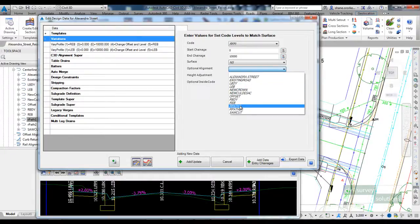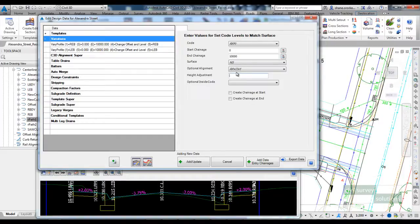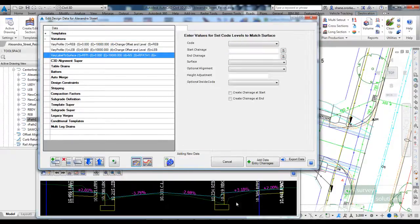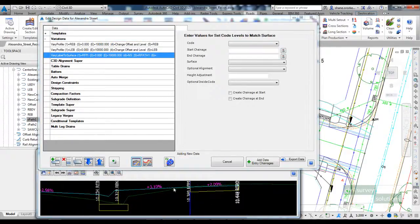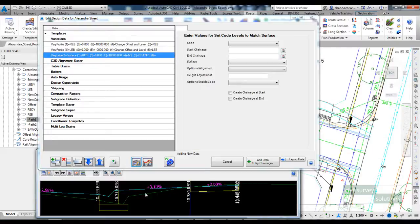I'll do this for the whole length. The surface we're matching to is the NS. The alignment I'm going to match to is rPath1. You do have the option to also specify an additional height adjustment. If I select on add update, you can see there now that RFPI has been matched down to the surface and we're getting that varying cross fall.